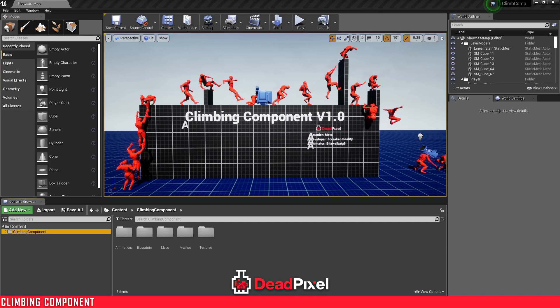Hey guys, it's ForsakenReality here, and in this one we're going to be implementing our climbing component, which is available on the Marketplace, into a blank project. The integration process is basically the same across all assets, but I'll be doing integrations with other assets such as survival game kit, shooter gun system, and jigsaw inventory. But for now we're just going to be implementing it into a blank project, so I can show you the basic process that you would do across most assets.